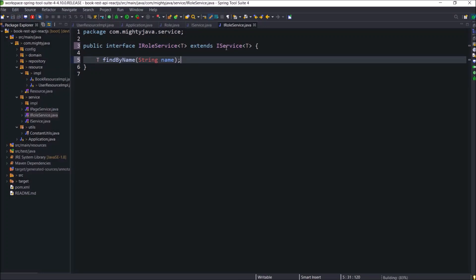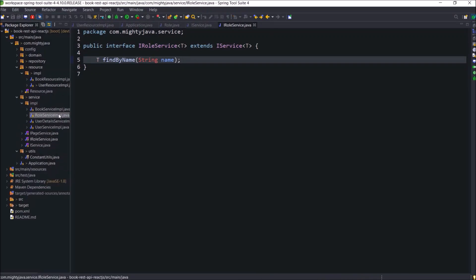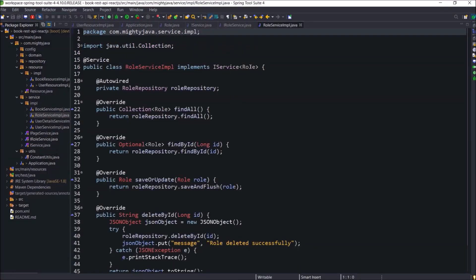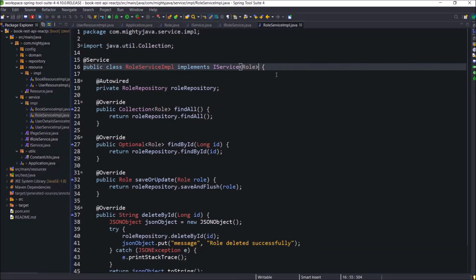This IRoleService interface will extend the IService interface. Let's declare one method like findByName. This approach follows one of the SOLID design principles — basically we are following the interface segregation principle. Now we only have to modify the RoleService IMPL class. Open the RoleService IMPL class and change the interface from IService to IRoleService. As we added one new method, we need to override findByName.